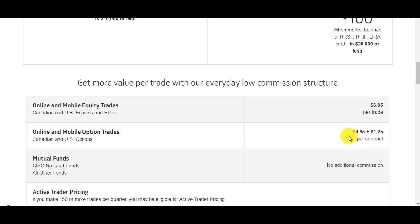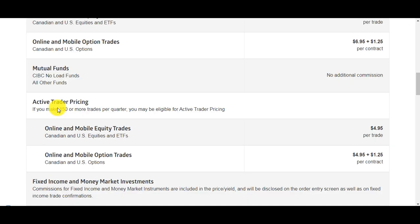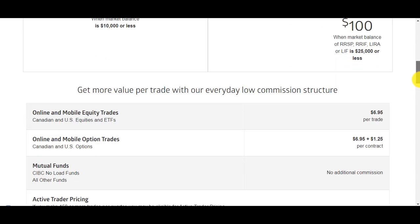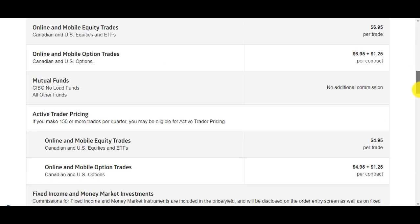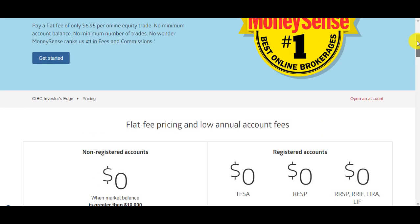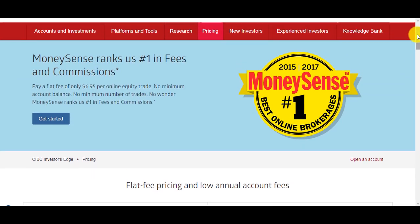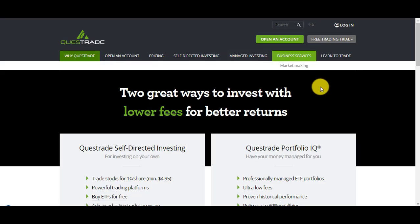They have special pricing for active traders. If you make 150 trades or more per quarter you get charged $4.95 a trade. For beginners you should not be an active trader, you shouldn't be doing 150 trades per quarter unless you're a day trader which is much riskier. Still $7 a trade is excellent. I also use Questrade, it's an online brokerage, it's not linked to any bank account.